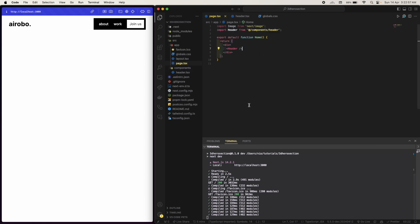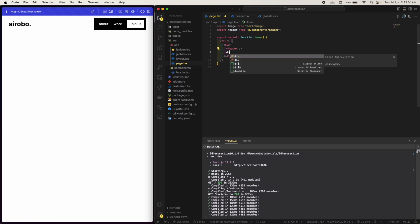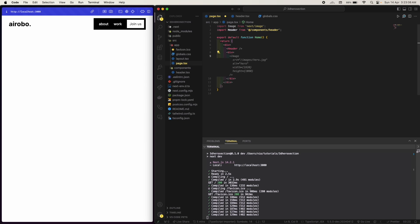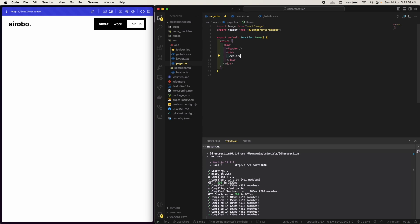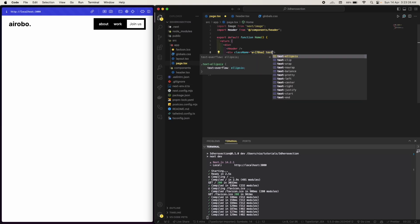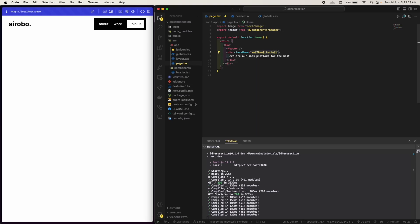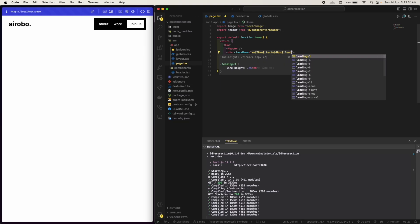Now we can have some text around here. Yes, so let's create a div and explore our SaaS platform for the best. I'm gonna have the width to be 70vw, x will be 40 pixels.